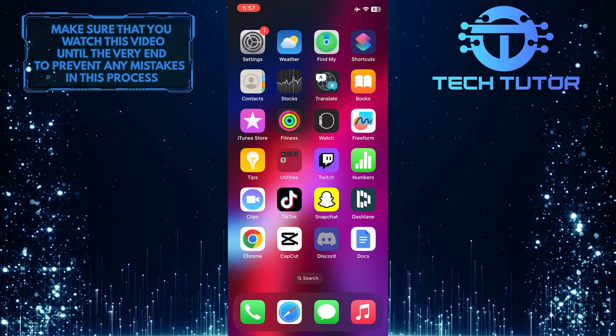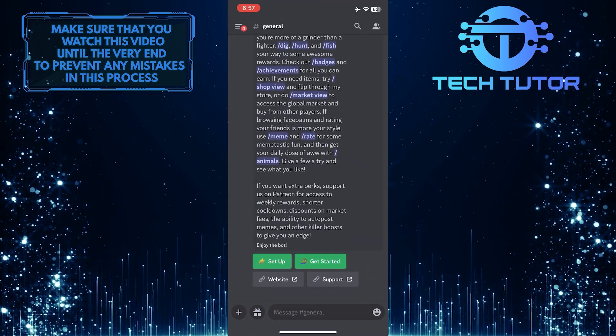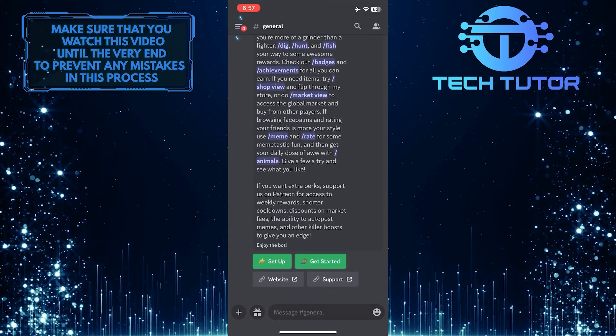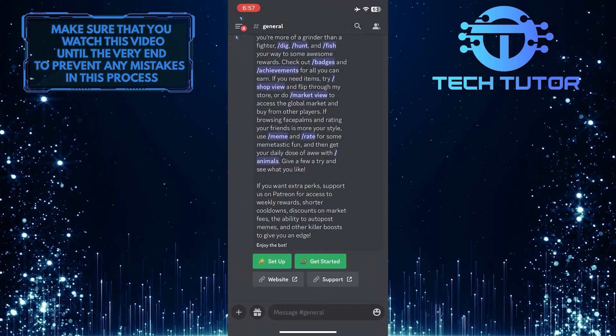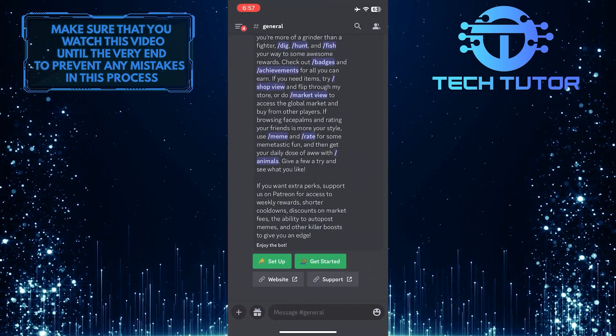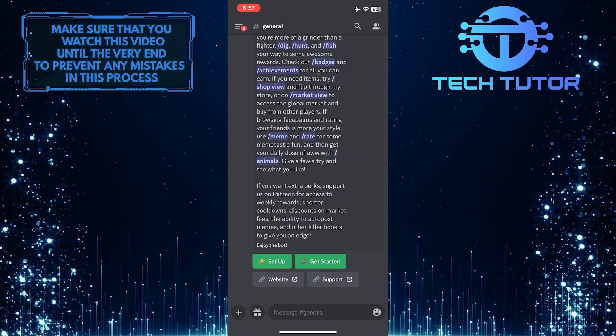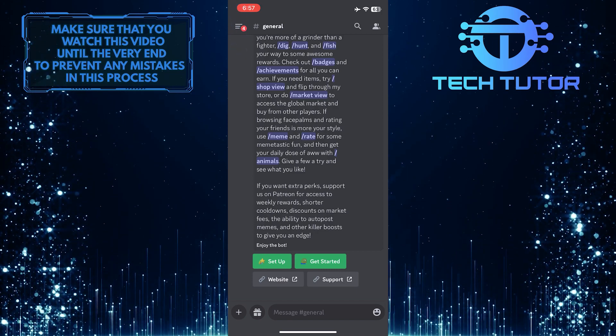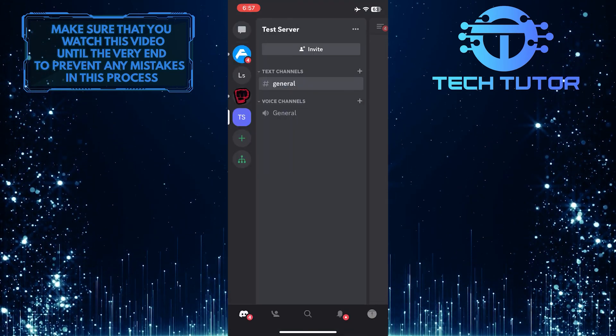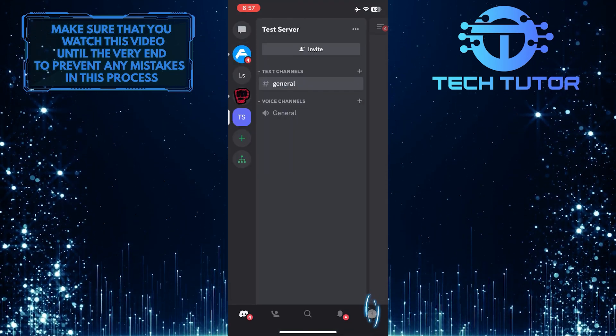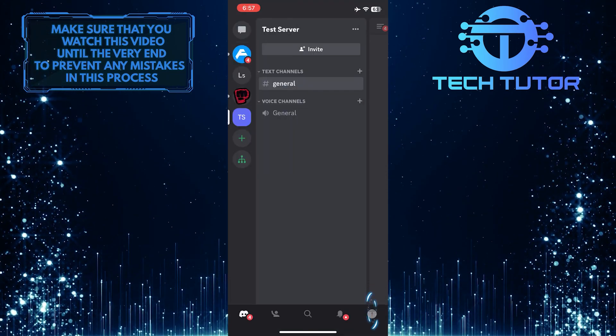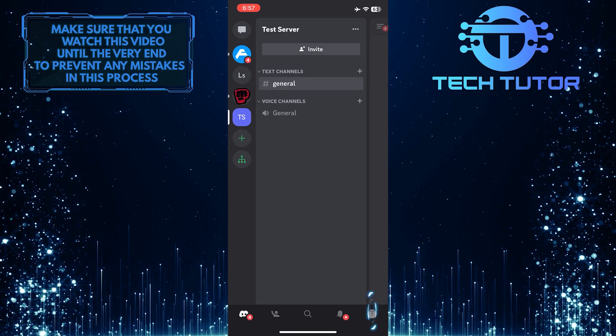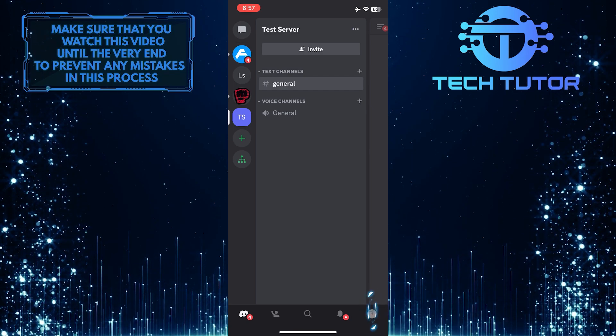To get started, open up the Discord mobile app and then tap on these three lines at the top left corner of the screen. Then tap on your profile picture icon at the bottom right corner of the screen.